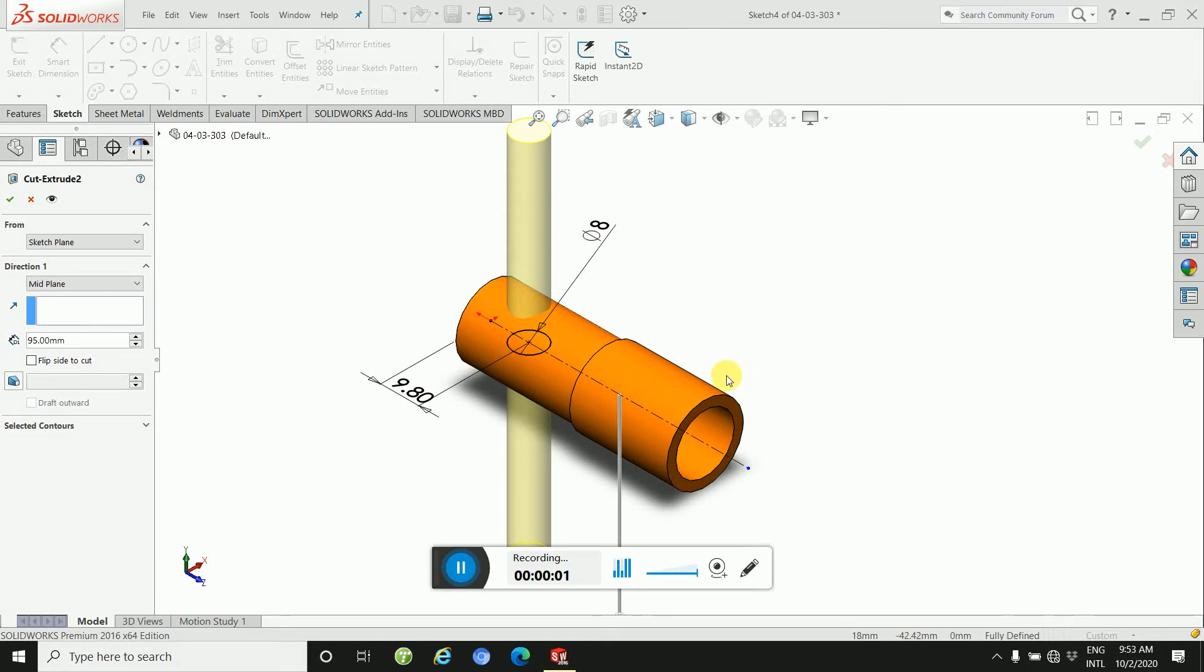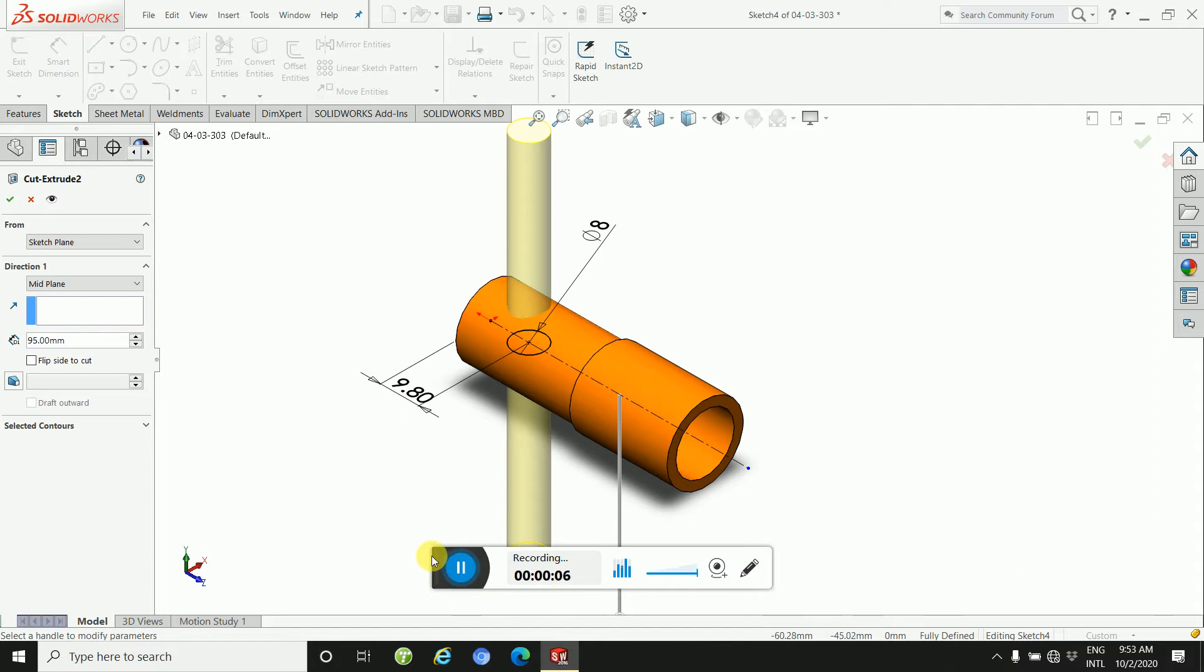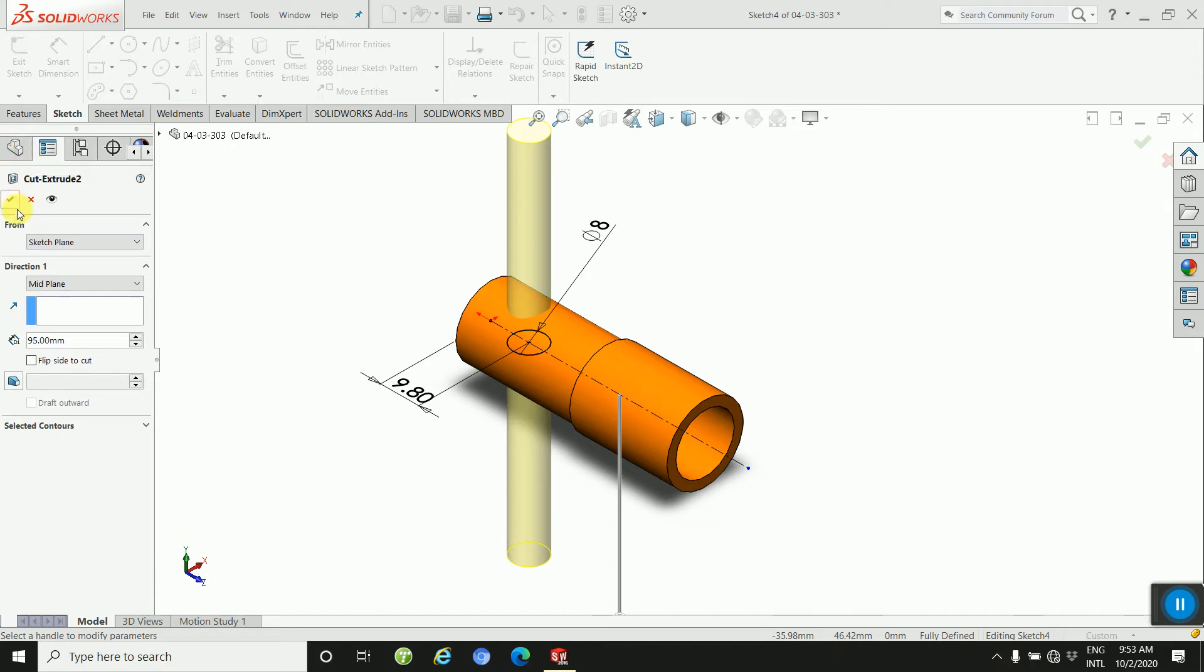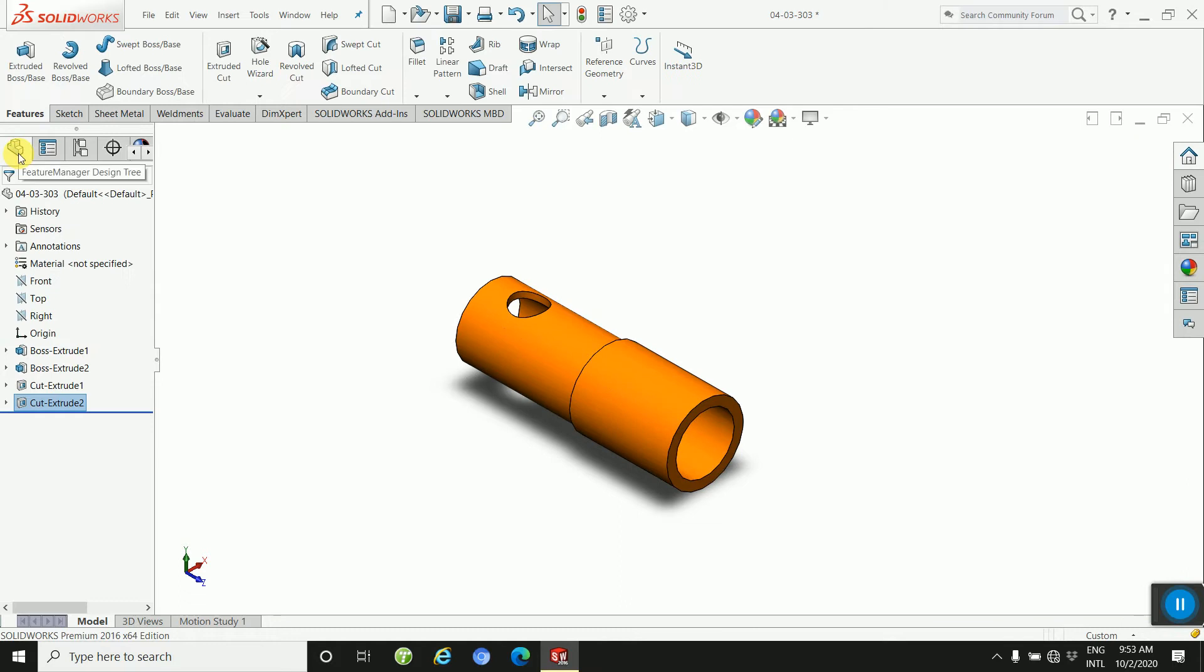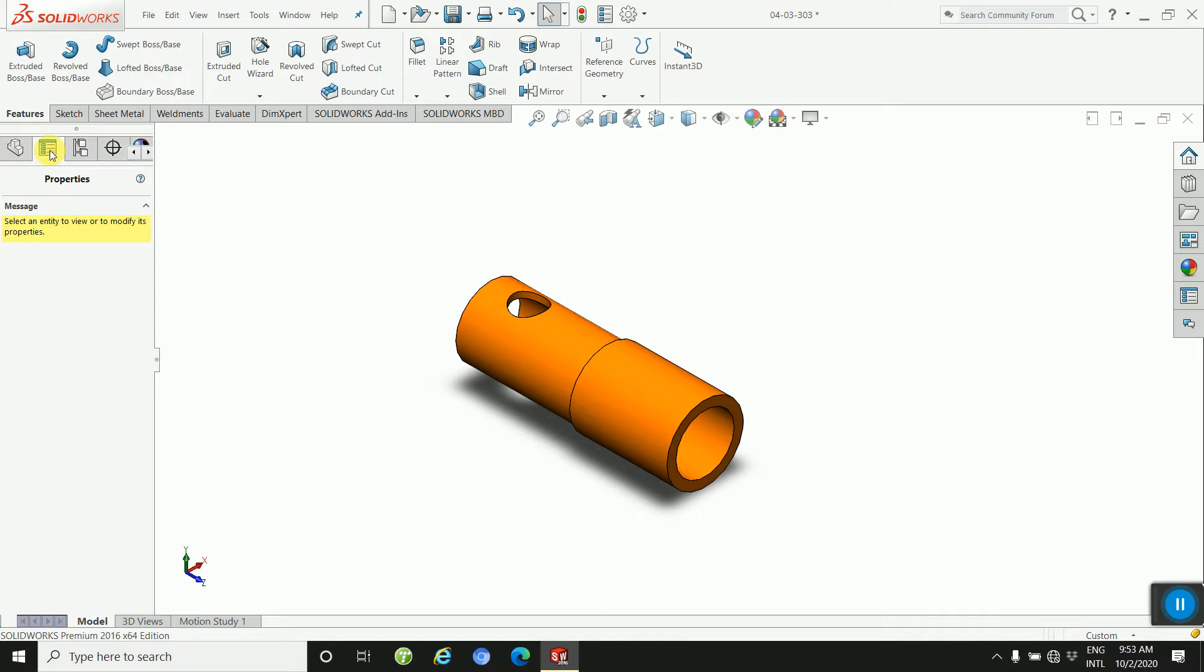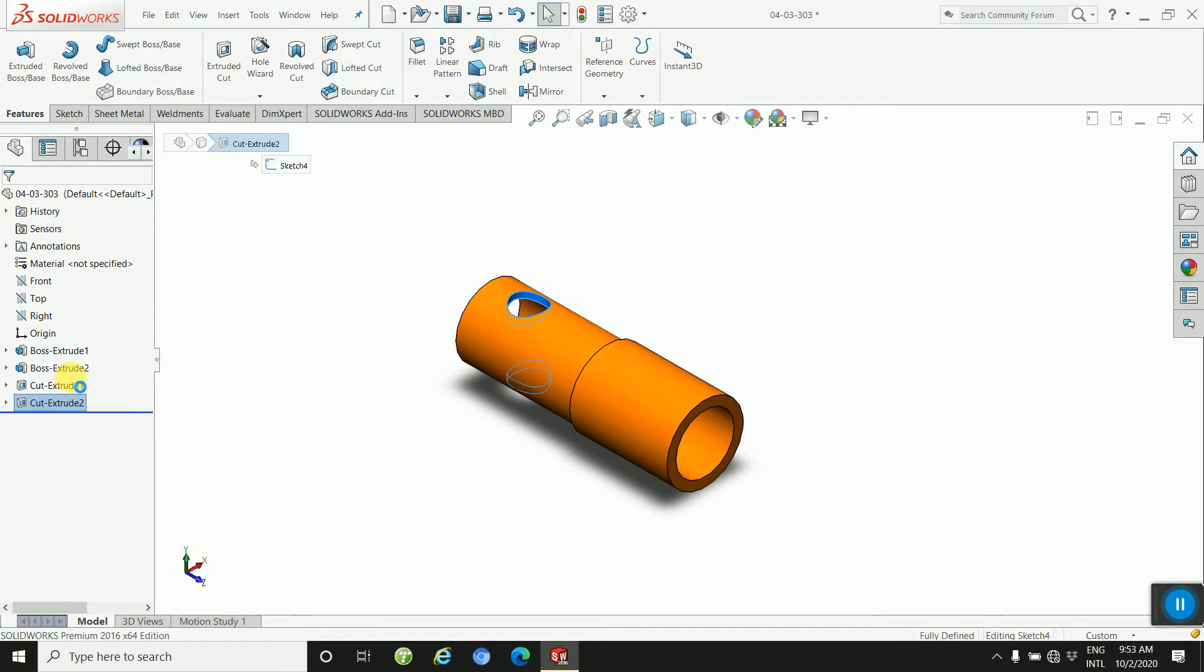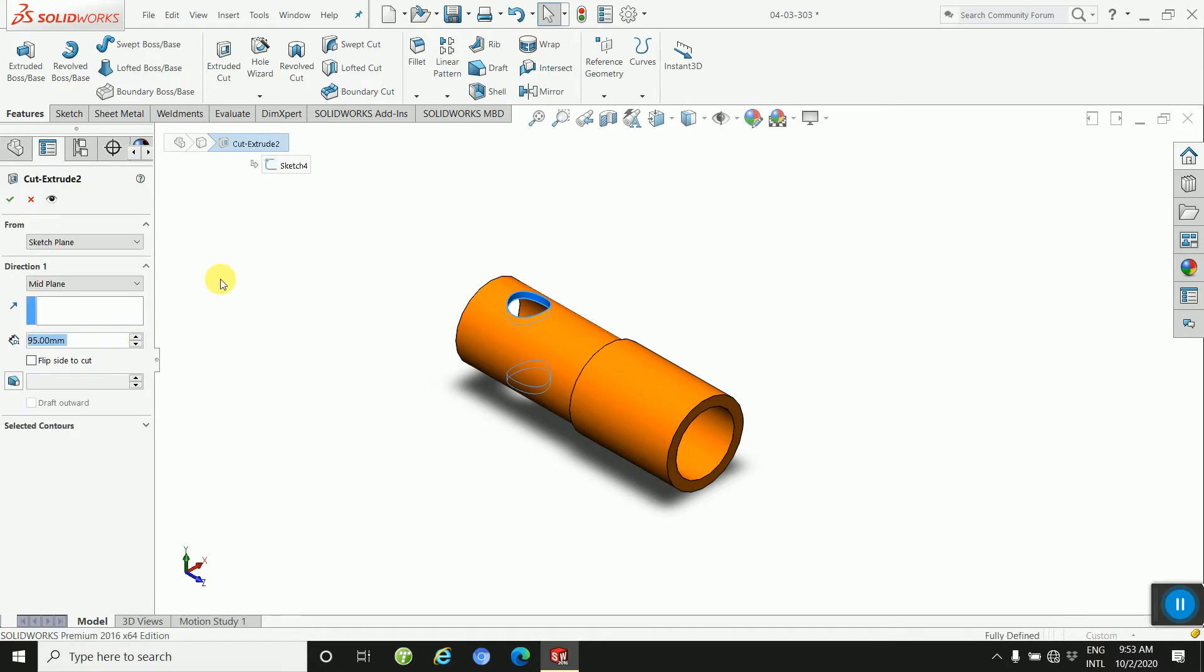Hey Learners, welcome back to my channel. In this tutorial, I will explain about the property manager. So how to use this property manager in this design. You will see this is the feature manager design tree. I will explain about the property manager, so how can you use this properties manager.